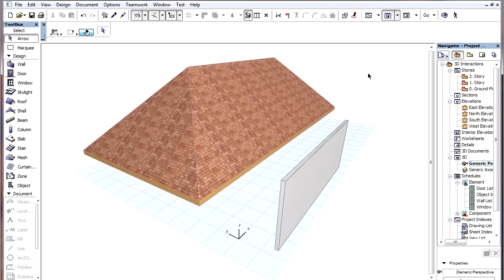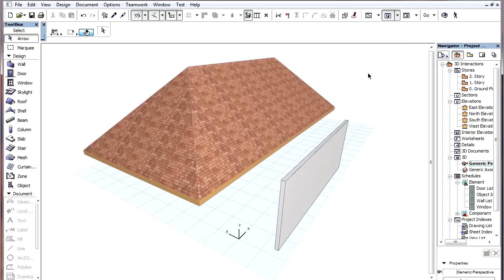The 3D editing planes of ArchiCAD are enhanced with Gridlines and Snap Points to help 3D element creation and editing. A Grid may be displayed on the editing plane in the 3D window.